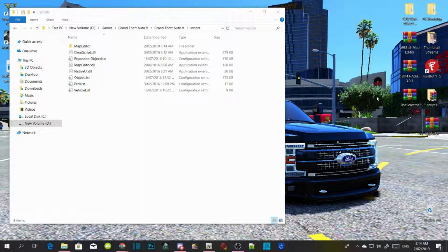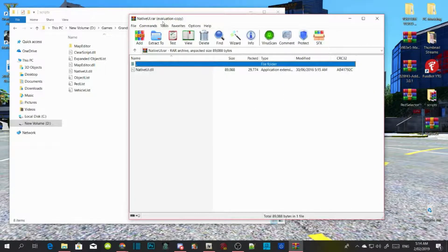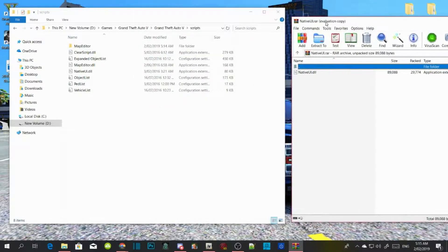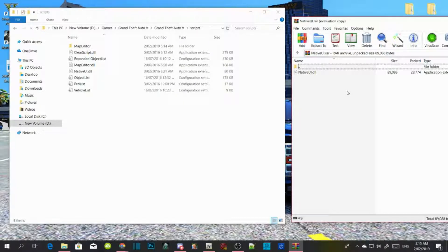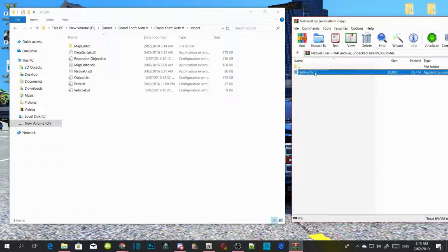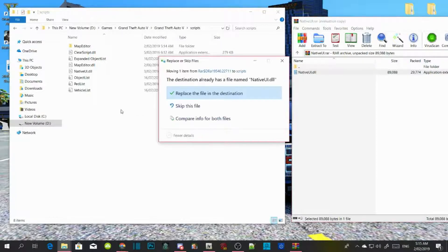After that, the NativeUI.dll that you downloaded from my downloads — open that up. This NativeUI is version 1.7. Map Editor does not support the latest version of NativeUI version 1.8, so you must install version 1.7 and drag it into your scripts folder. If a pop-up appears, press Replace.